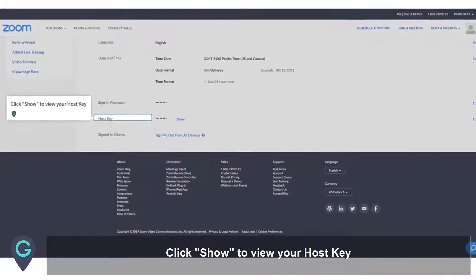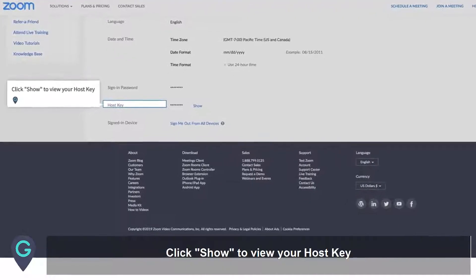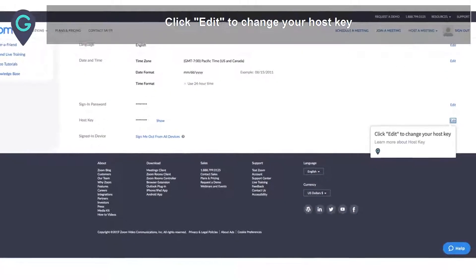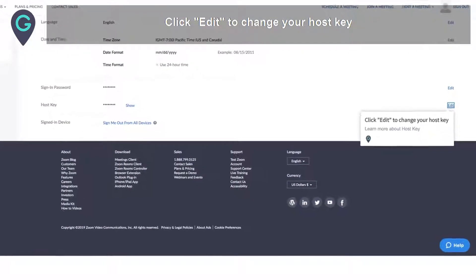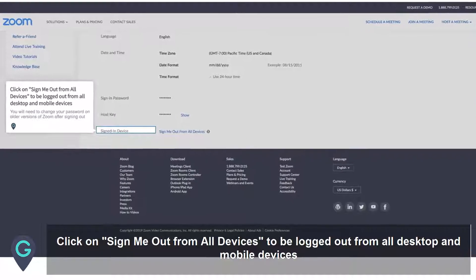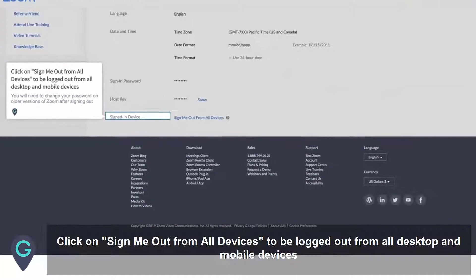Click Show to view your host key. Click Edit to change your host key.